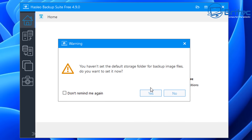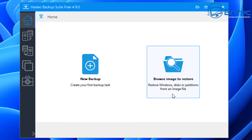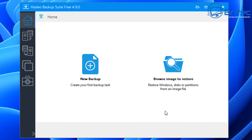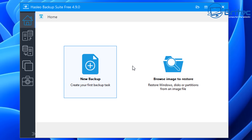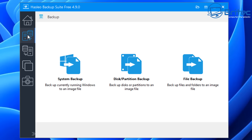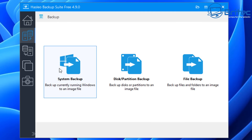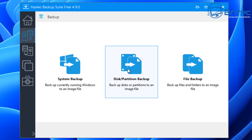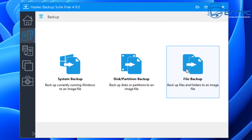There are no pop-ups or ads in this software, and you can see it looks very simple to use. Now we've got a new backup option — this will create your first backup task, and we can also browse an image to restore. In the backup section we've got system backup to back up the currently running Windows to an image file, disk partition backup to back up disks or partitions to an image file, and file backup to back up files and folders to an image file.